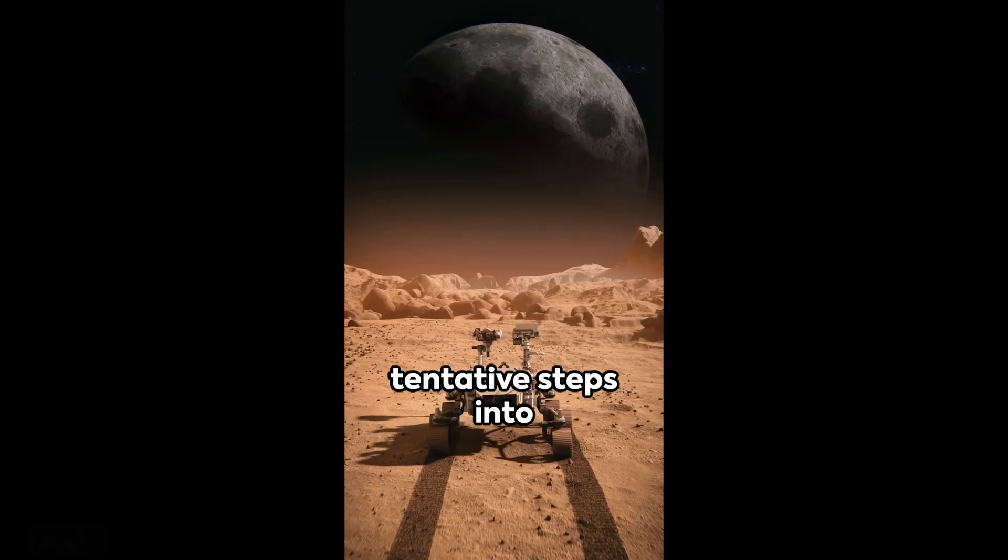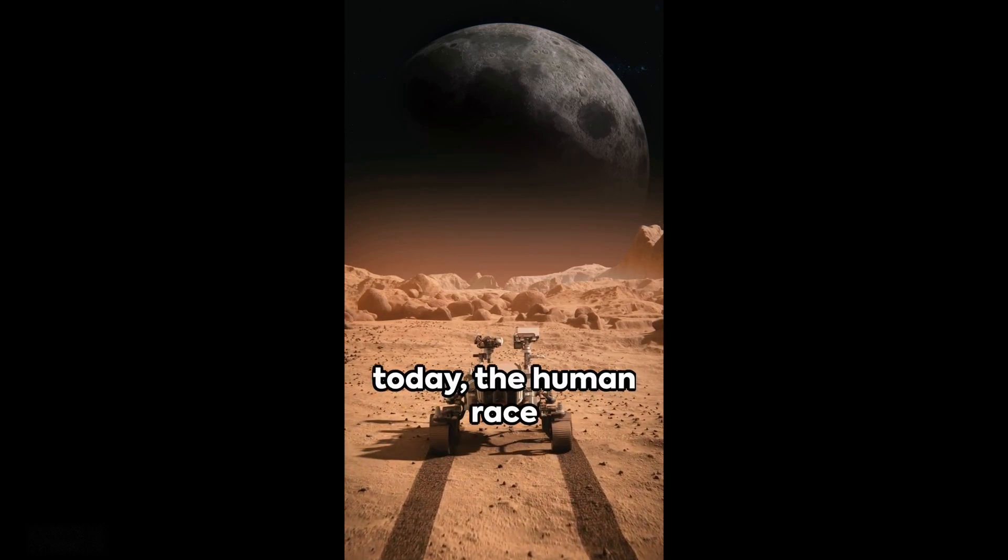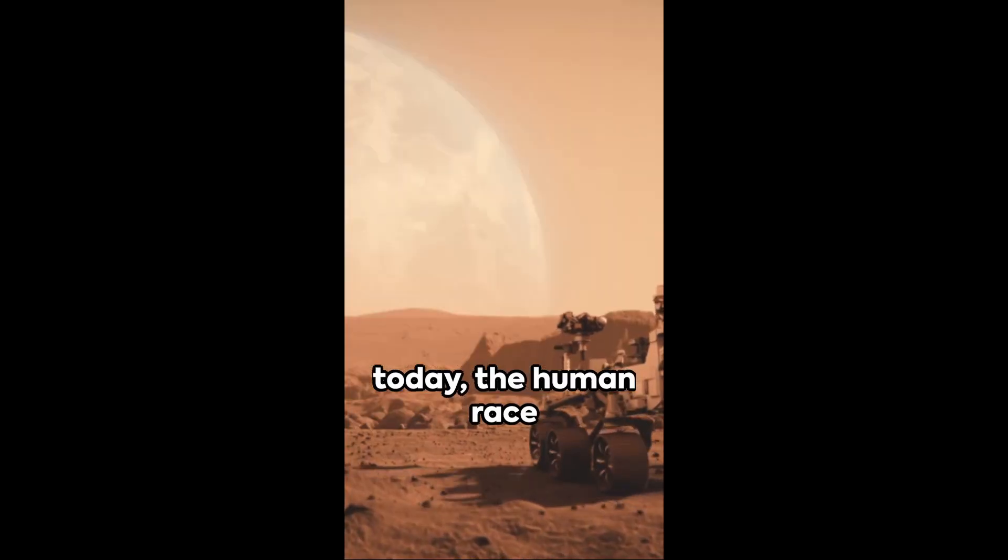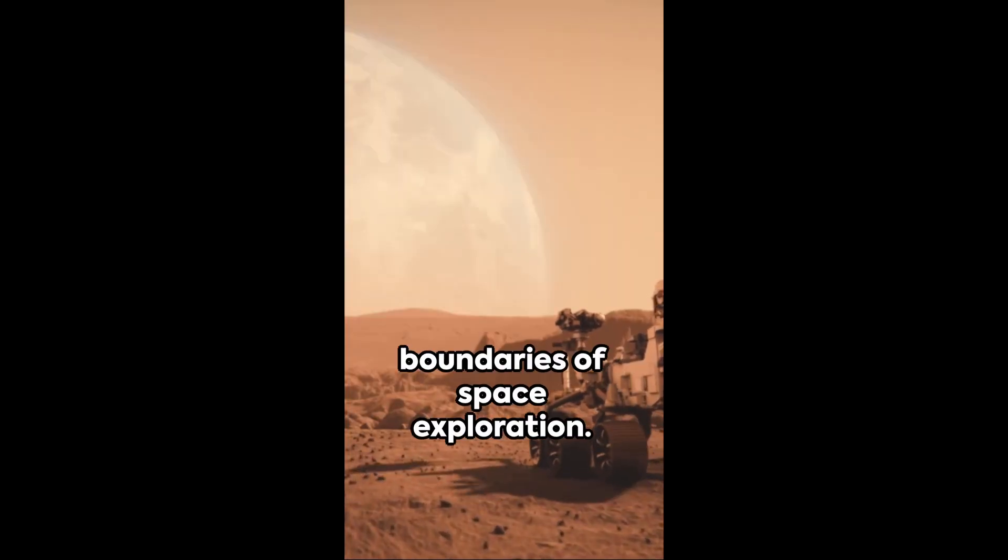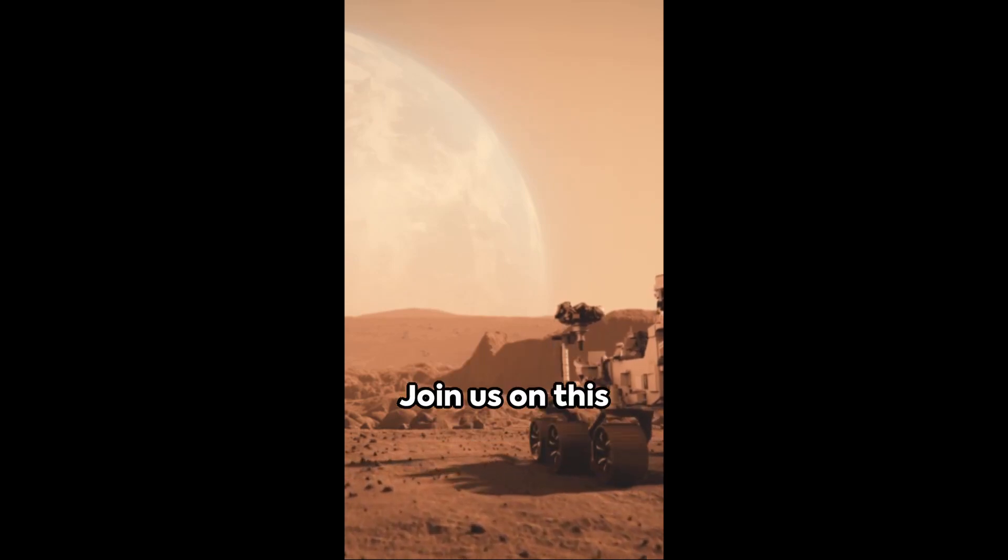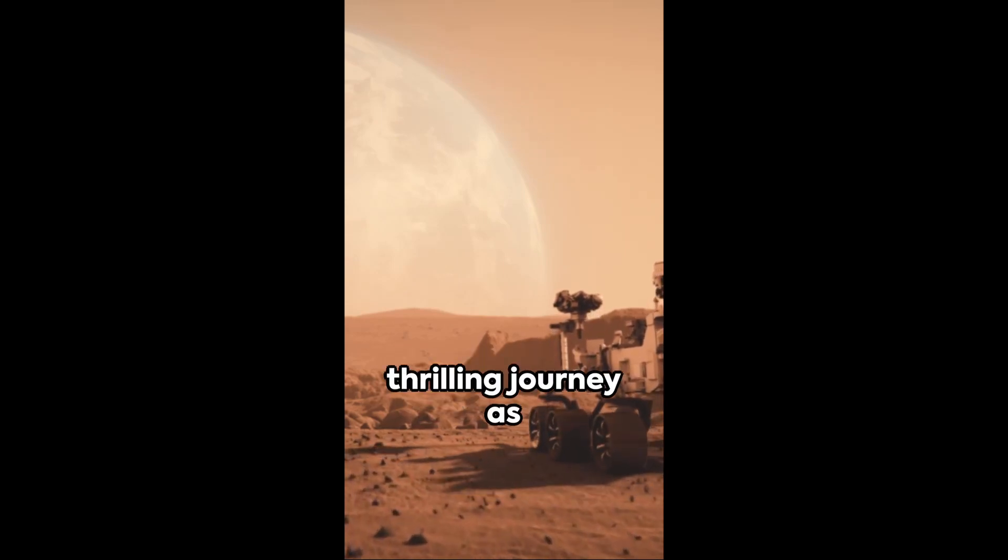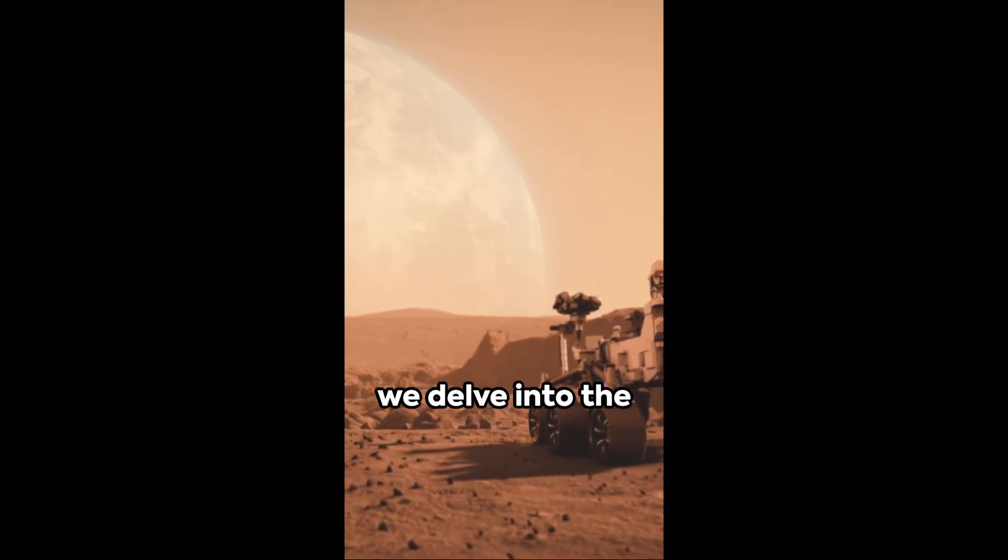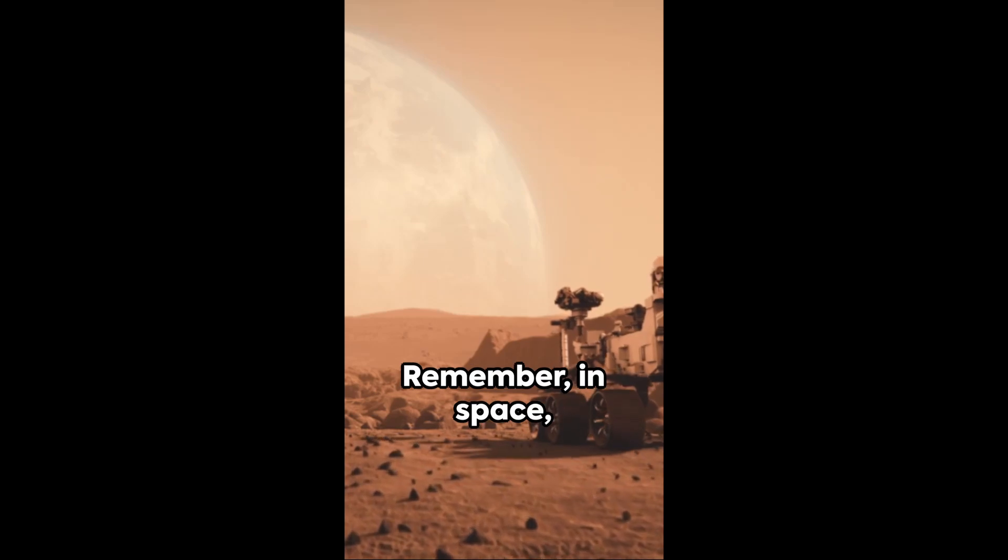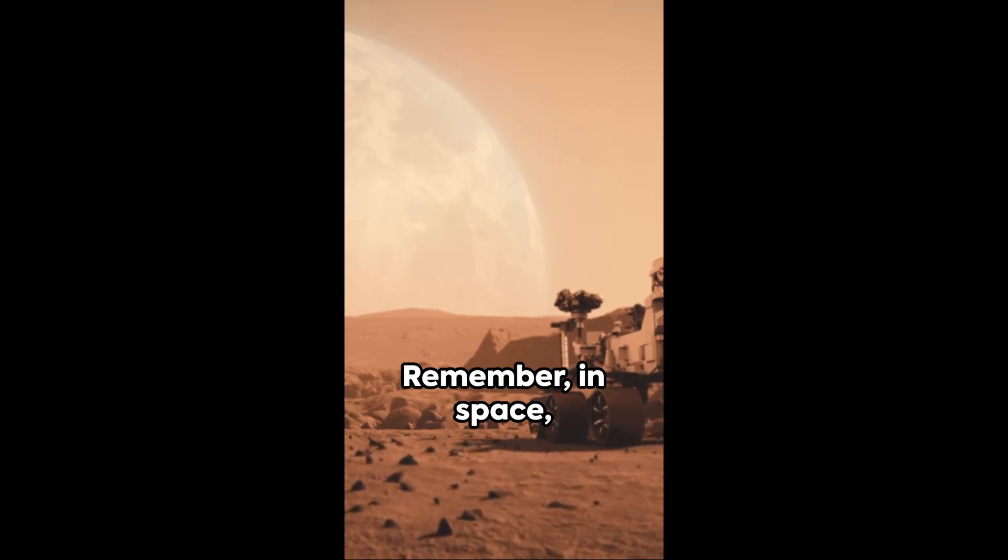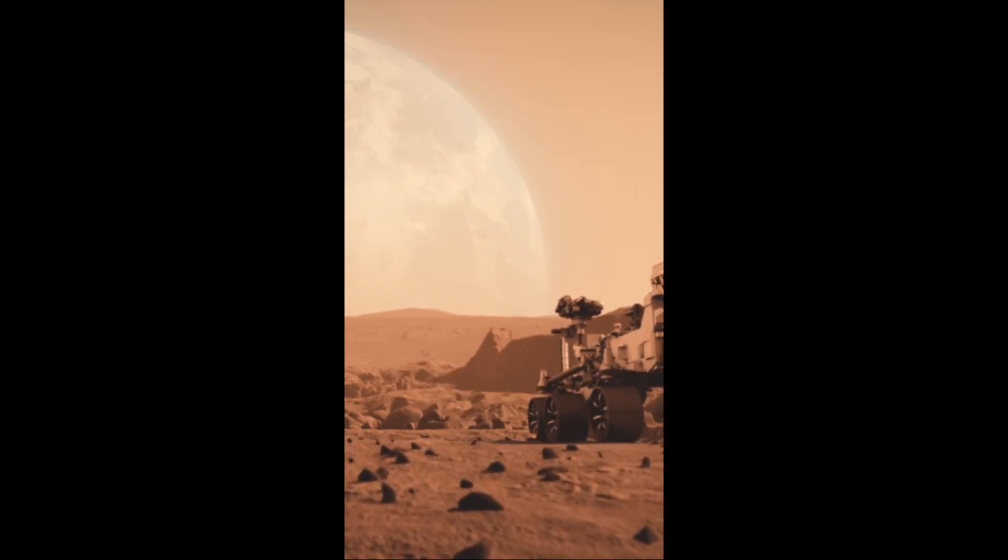From the first tentative steps into the cosmos to the ambitious plans of today, the human race continues to push the boundaries of space exploration. Join us on this thrilling journey as we delve into the wonders of the cosmos. Remember, in space, the possibilities are infinite. We'll see you next time.